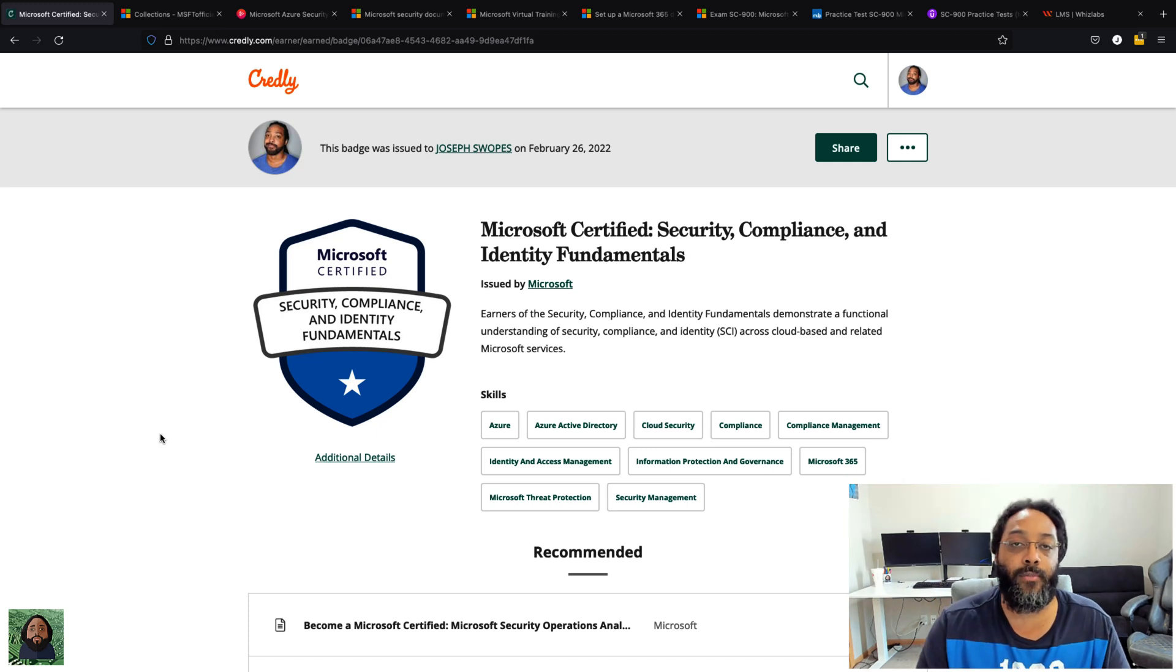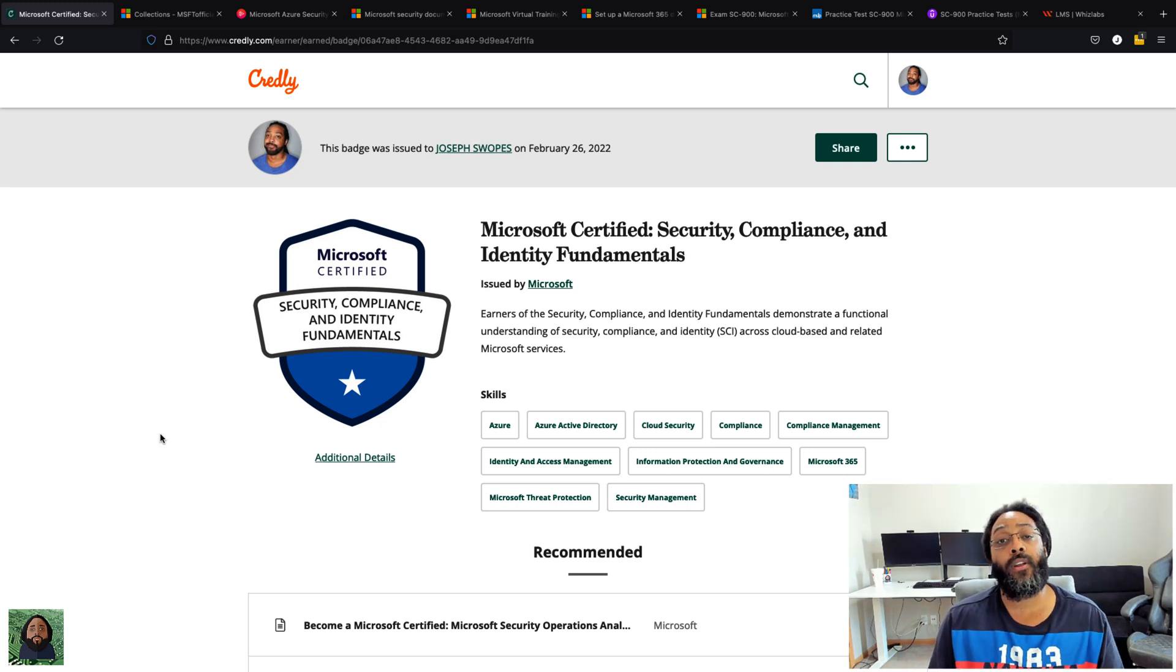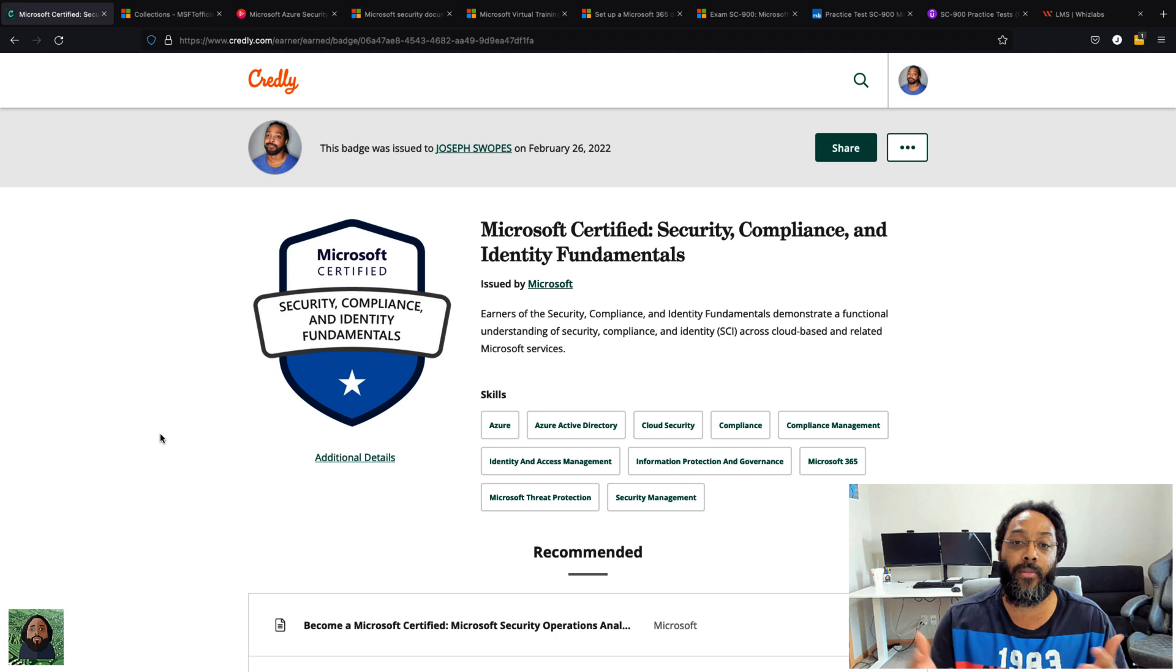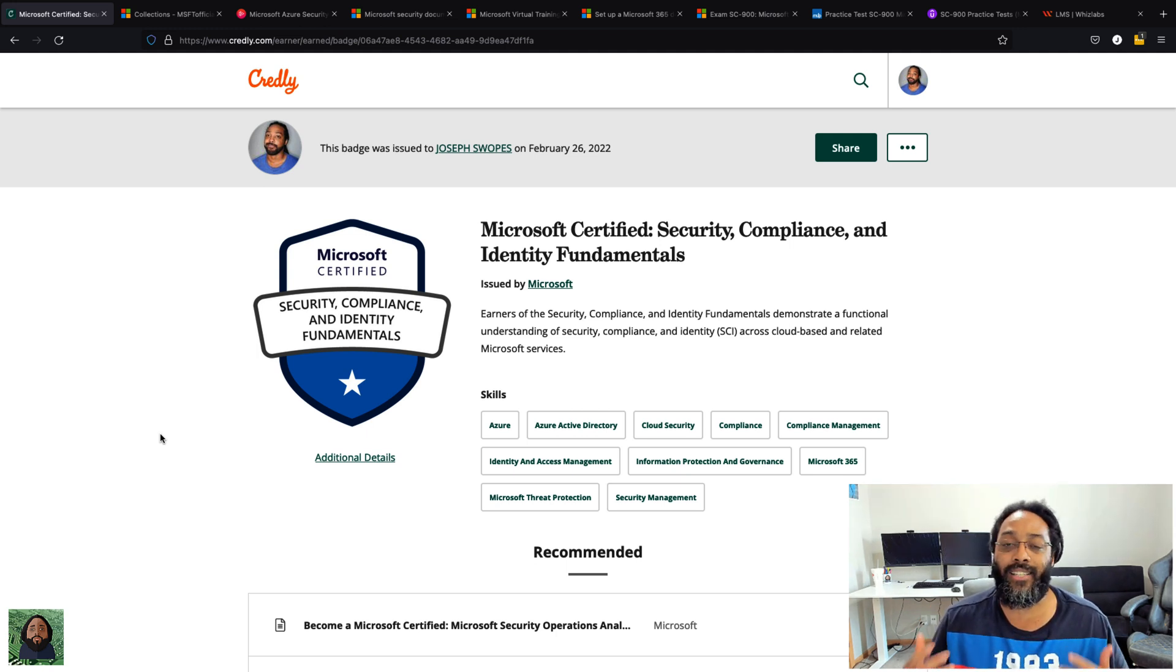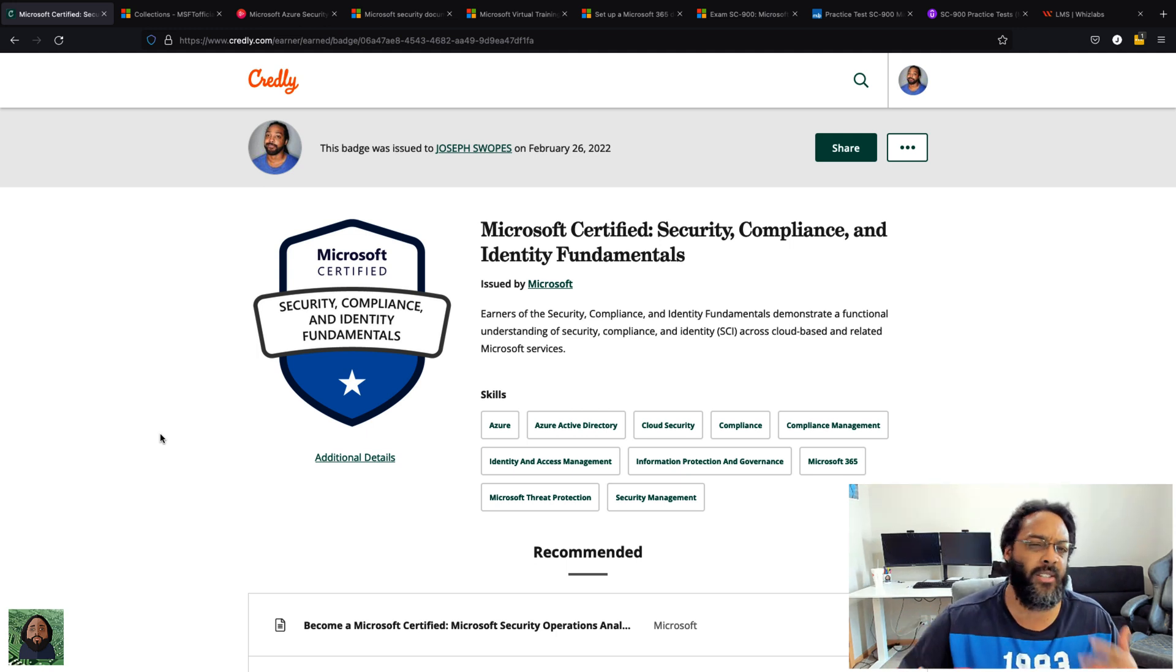Hey what's up y'all this is JK, JK is Tech Lab, back with another video. Today I just want to talk about the Microsoft Certified Security, Compliance, and Identity Fundamentals.